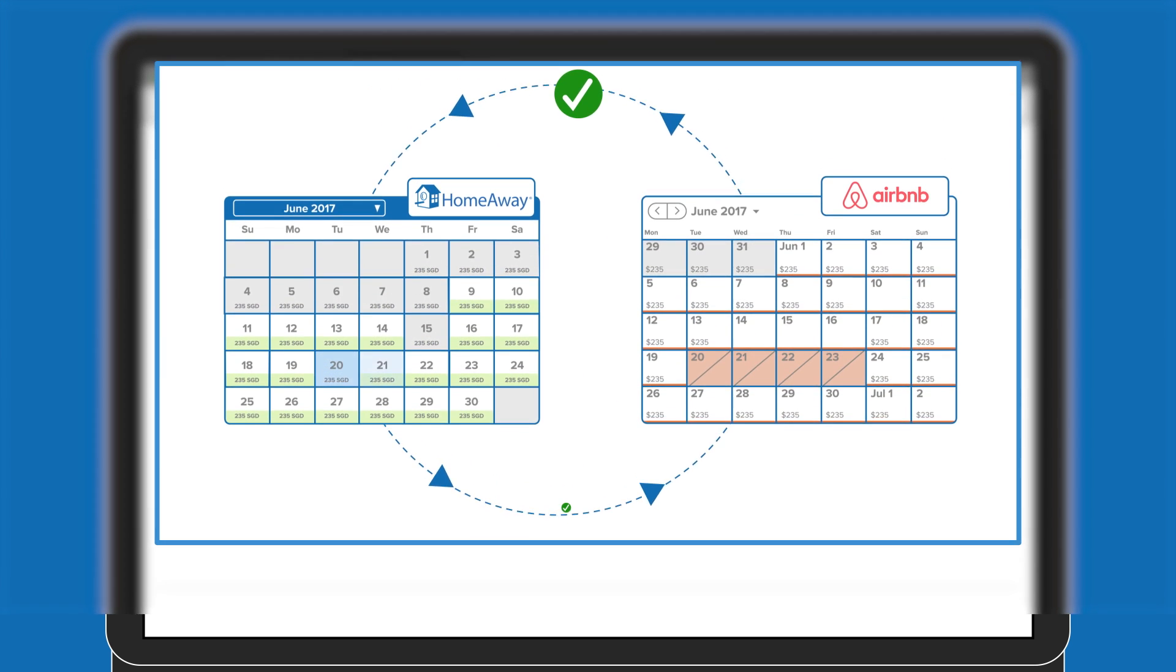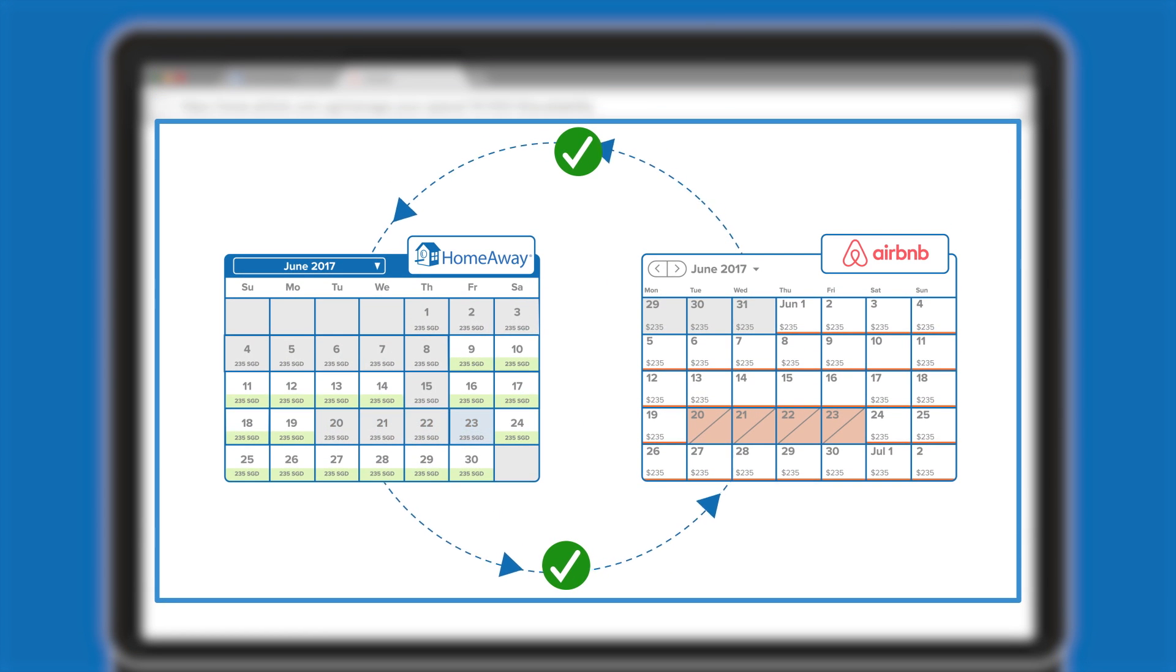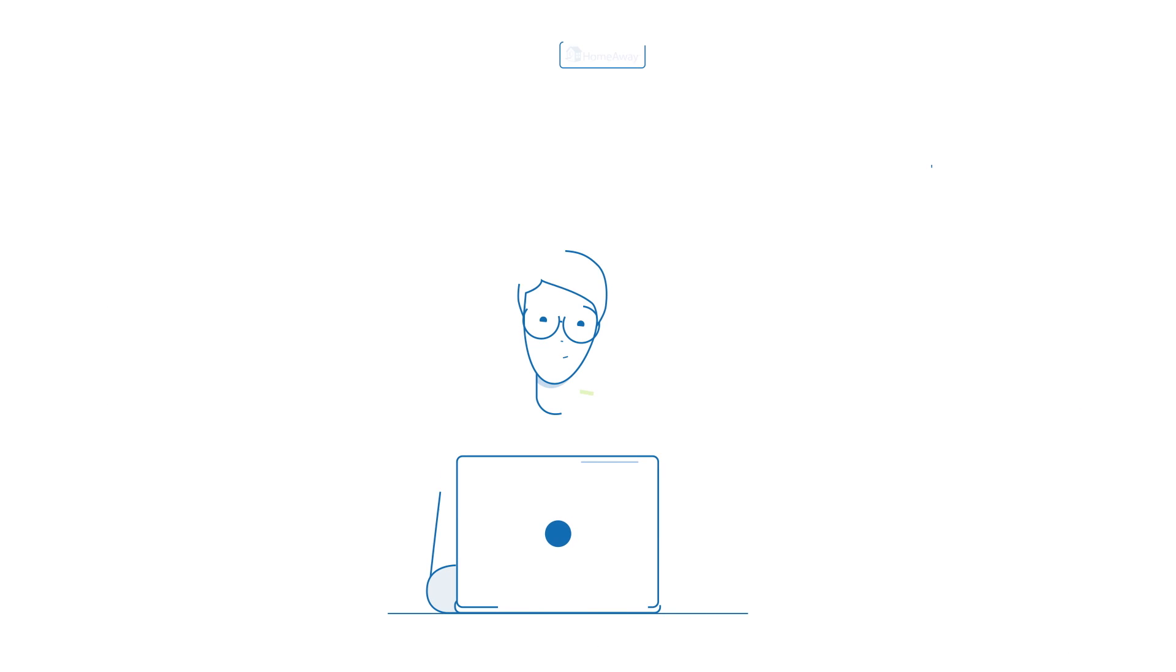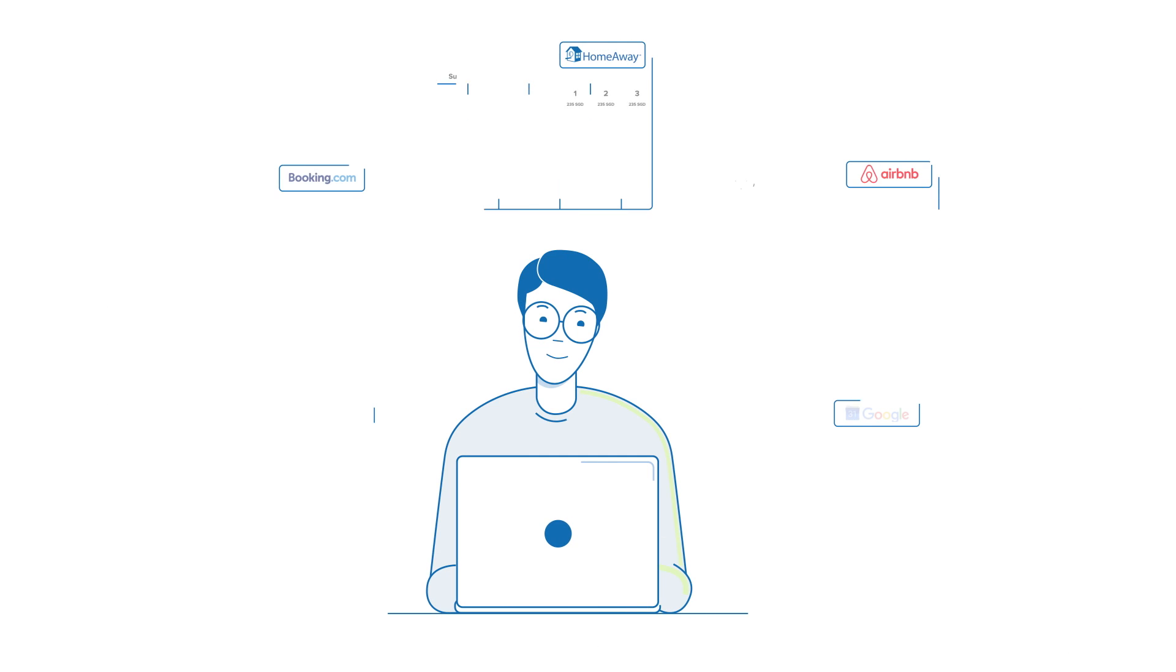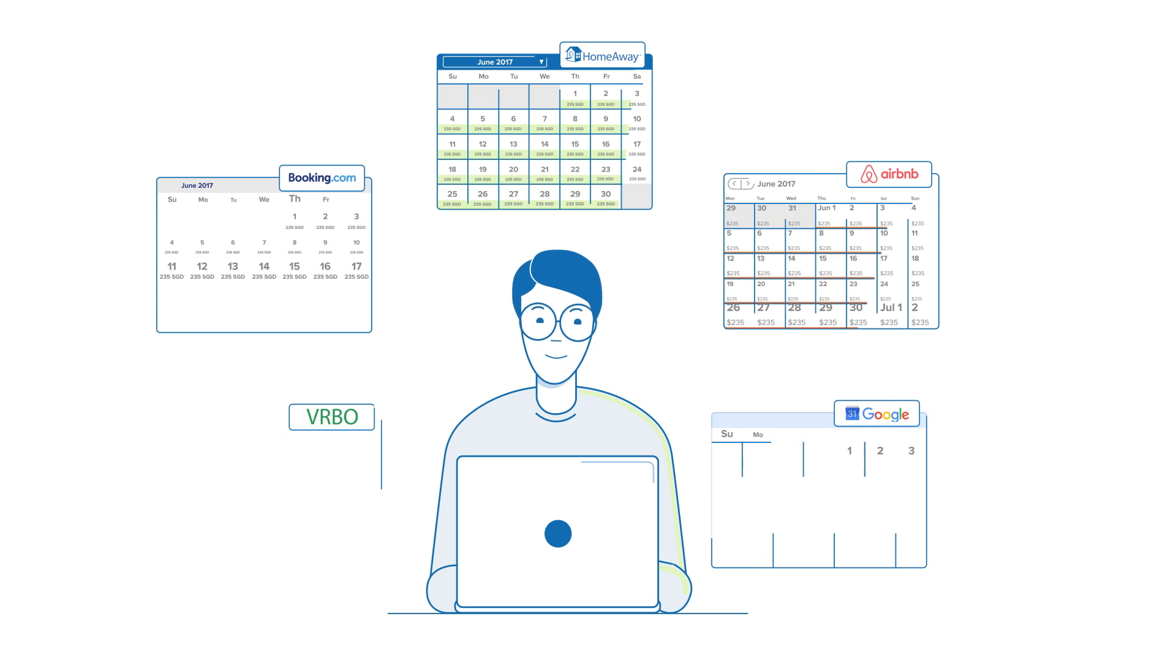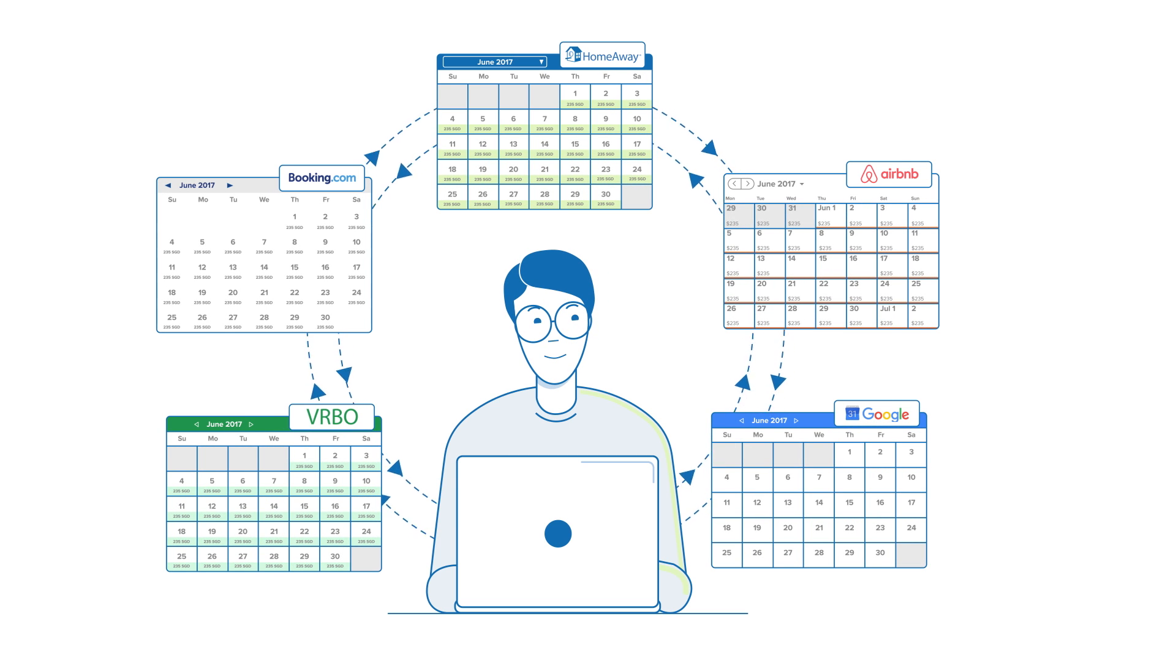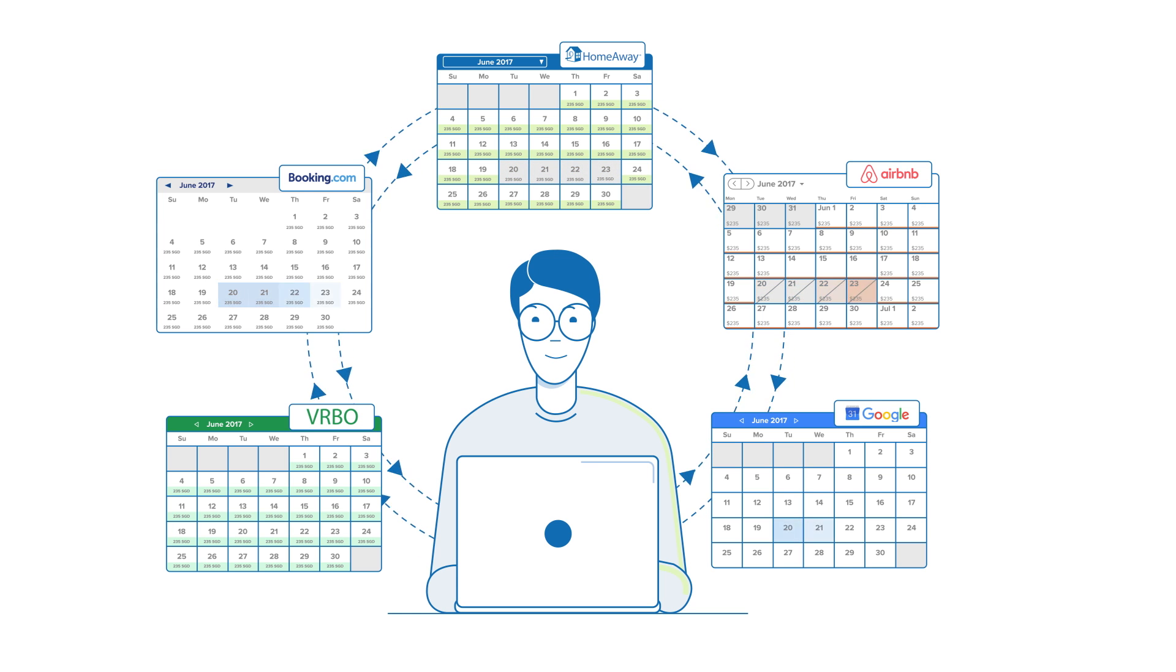Congratulations, you're done. Airbnb is synced to HomeAway and vice versa. You can repeat the process for any of your other iCal supporting platforms that have the same property listing. If a booking or event occurs on one site, it occurs on all.